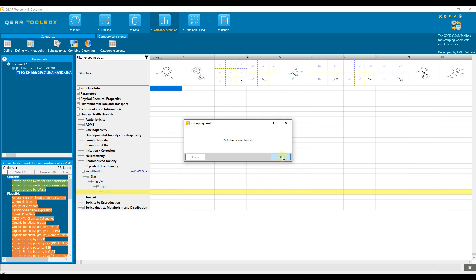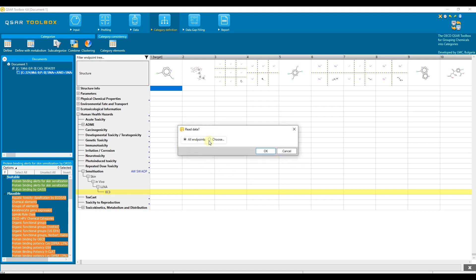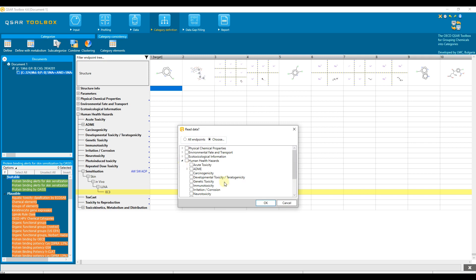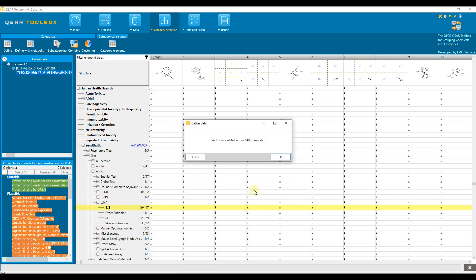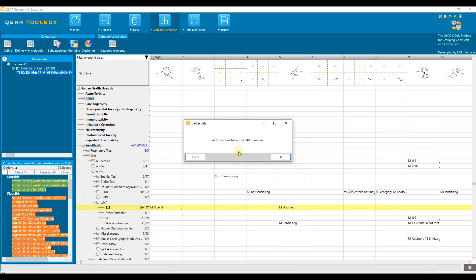Confirm the result. In the Read Data dialog, go to Choose Option, expand Human Health Hazards and select Sensitization. With this option, only skin sensitization data needed for the current example are going to be collected. Otherwise, if the default option All is selected, different endpoint data can be collected as well, which will take more time. We can see that there are 49 chemicals with 147 data points for the target endpoint.